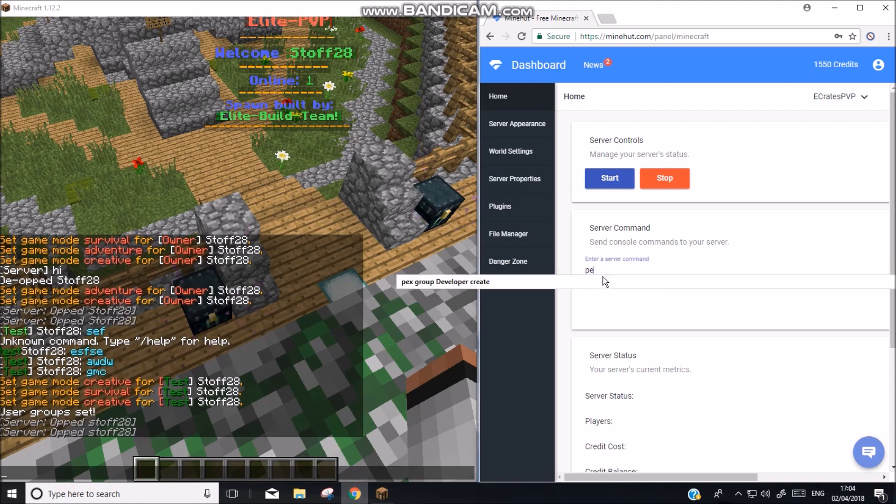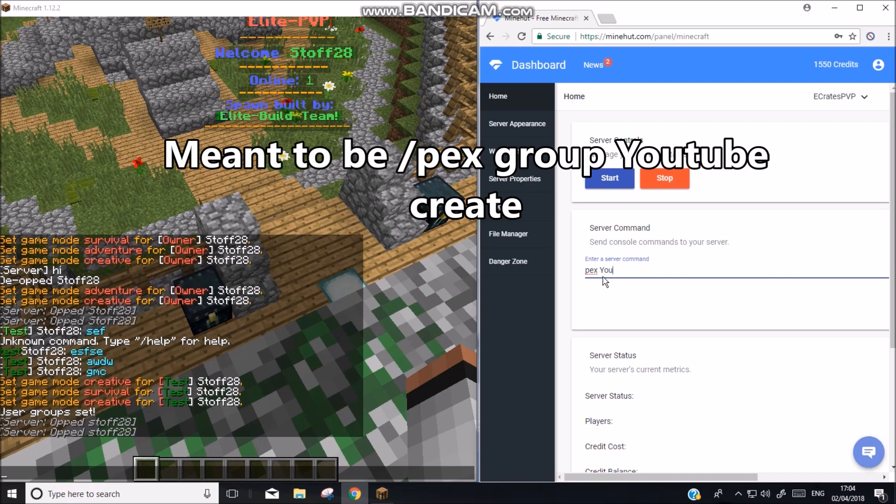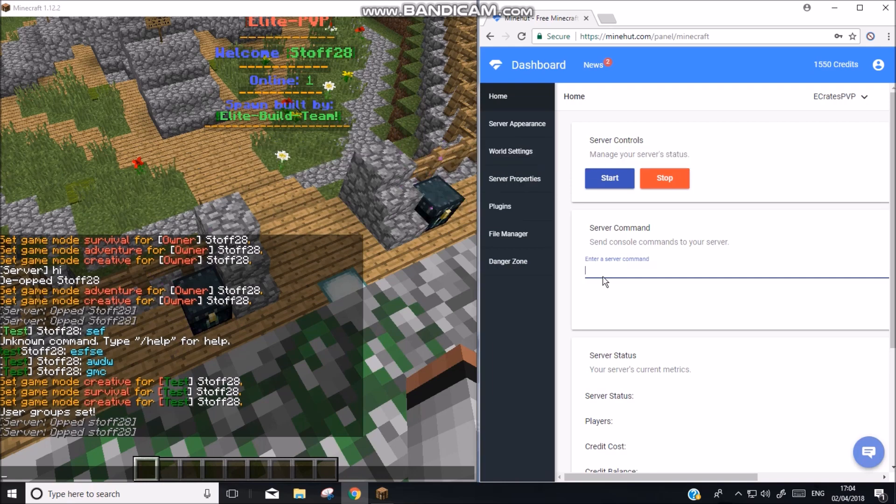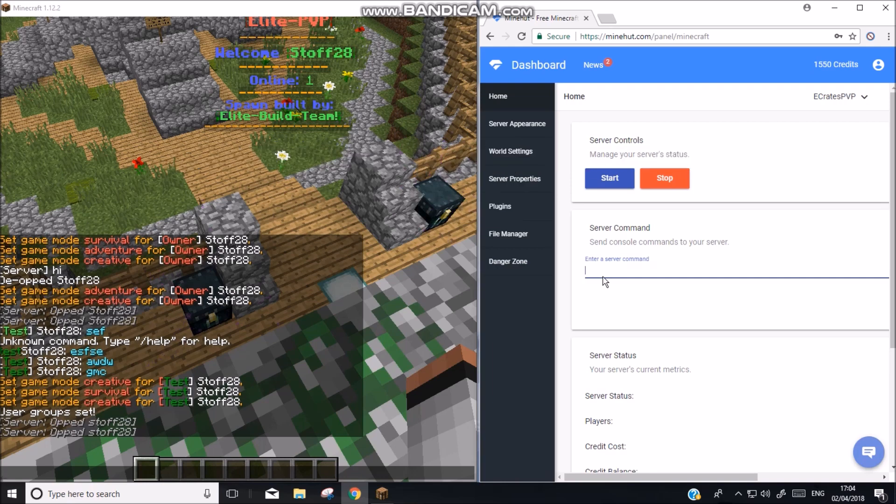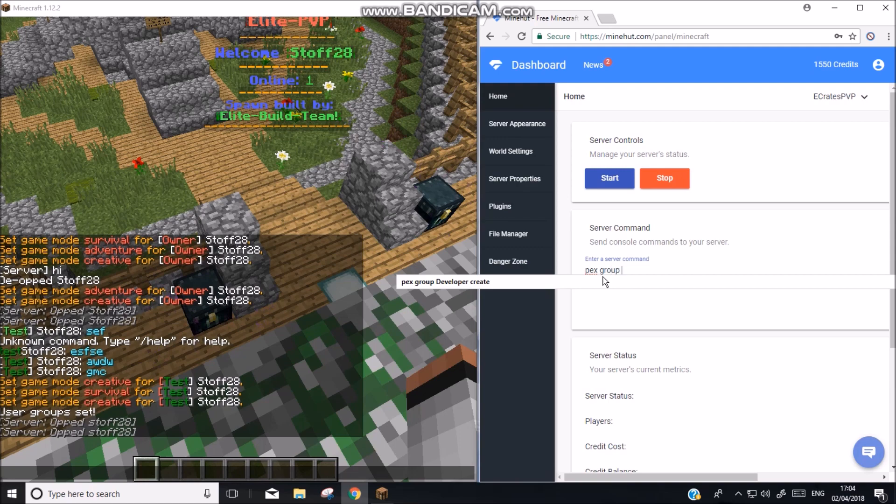Now you need to make a group. Pex group create there we go. Okay so then you create a group called YouTube. And then you need to start with pex all the time. Pex group YouTube prefix or prefix.